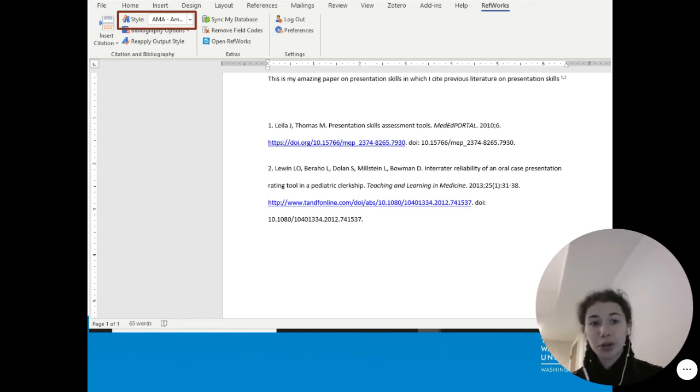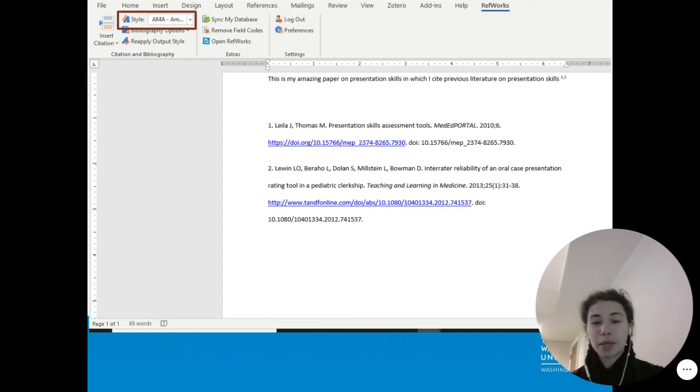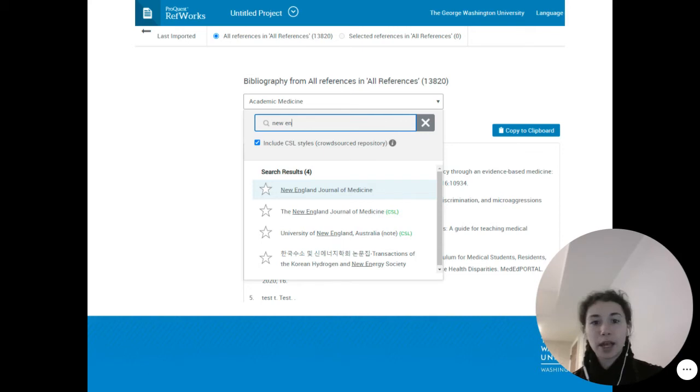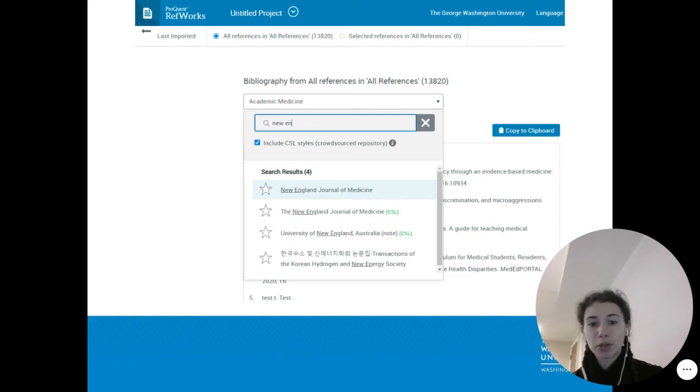The new journal, though, needs a different style. You've decided to submit to the New England Journal of Medicine. So you log on to RefWorks in your browser, and you start to create a bibliography and search for the style New England Journal of Medicine.